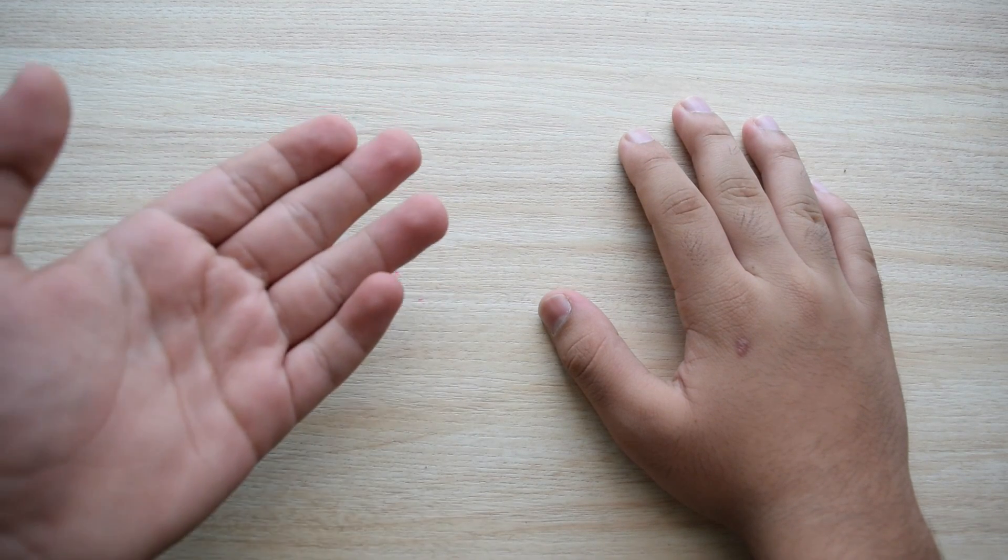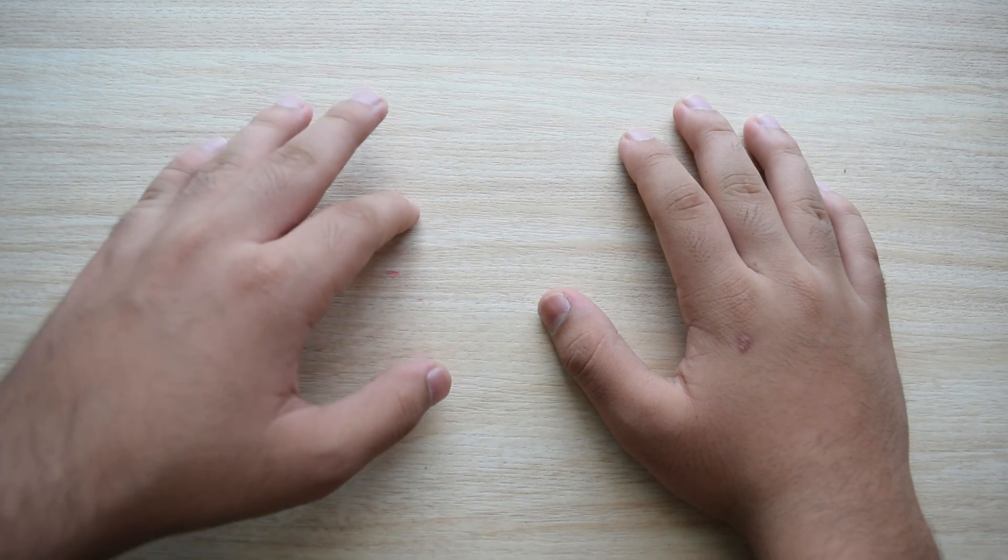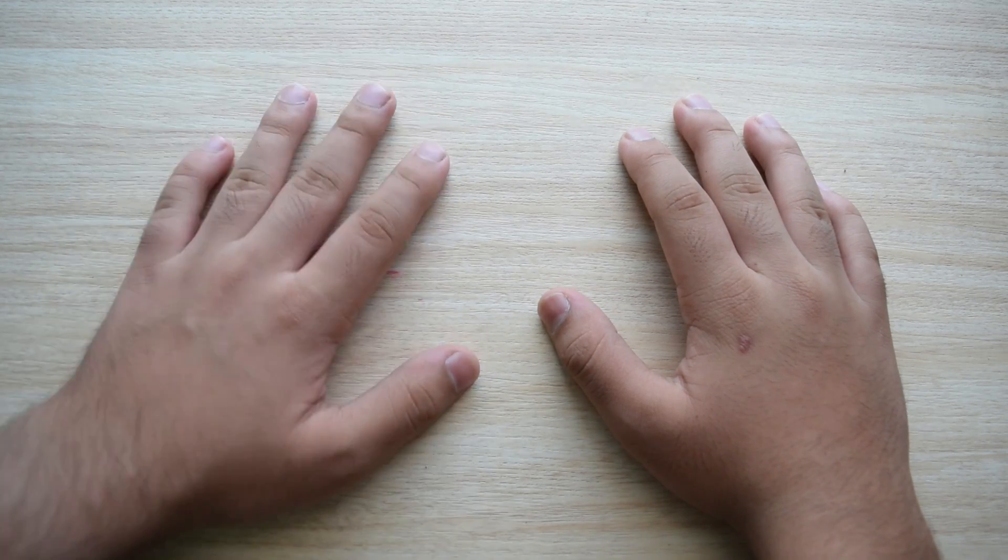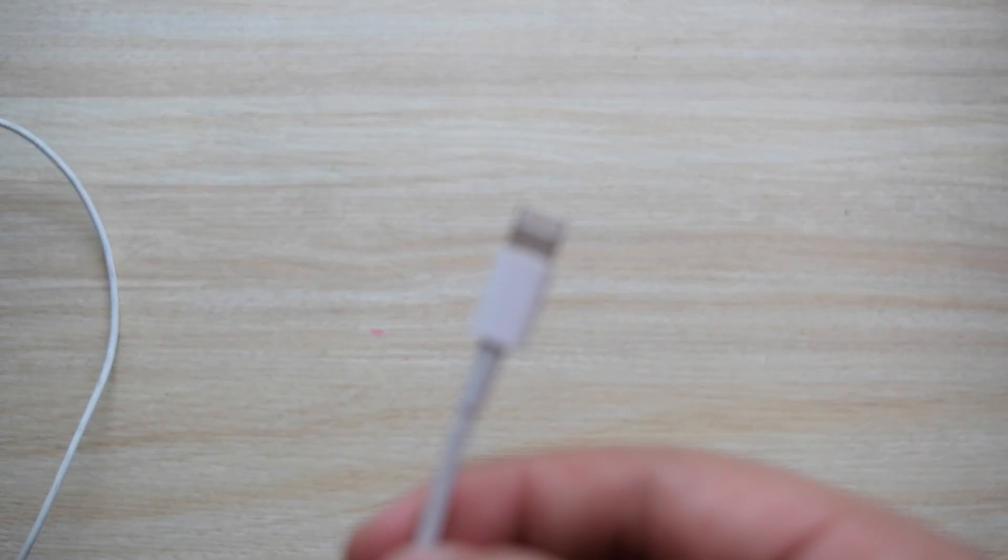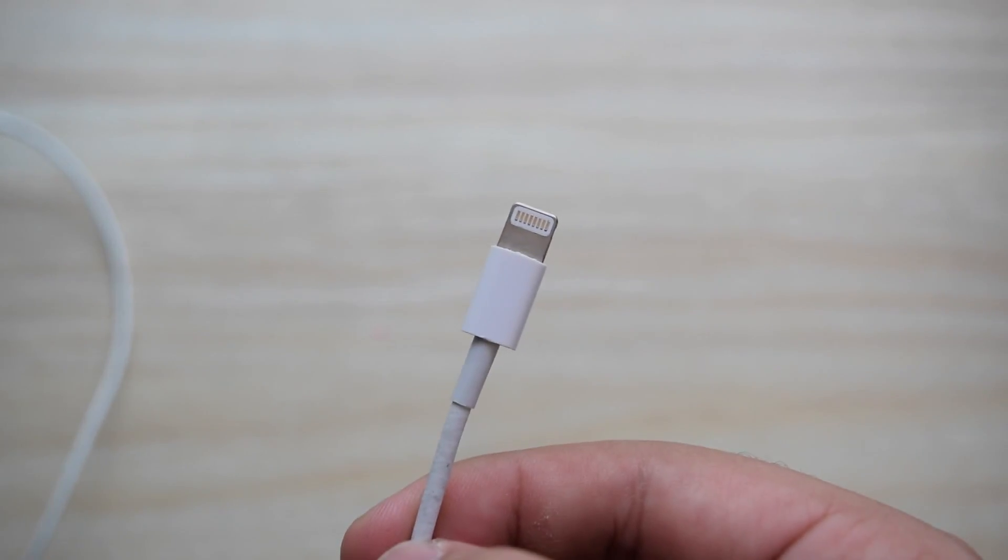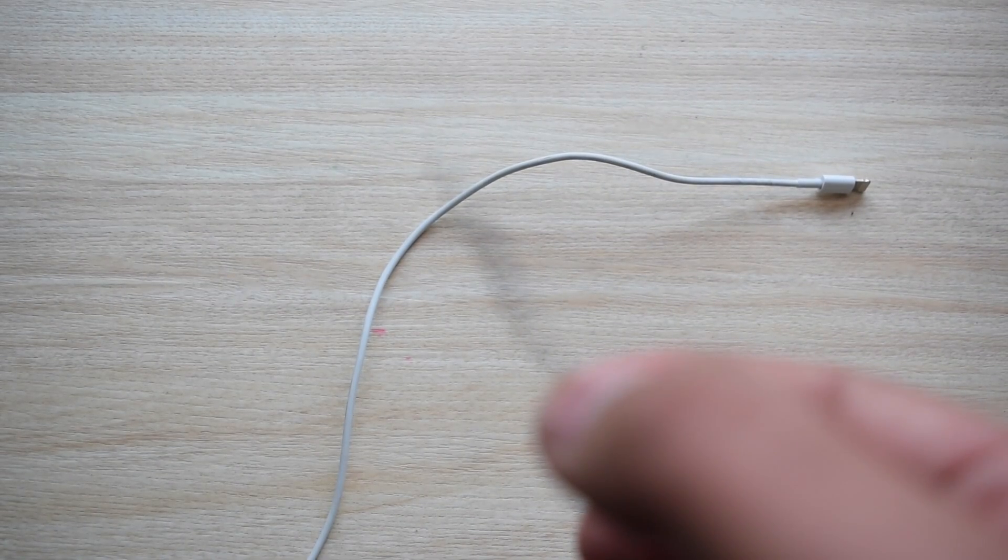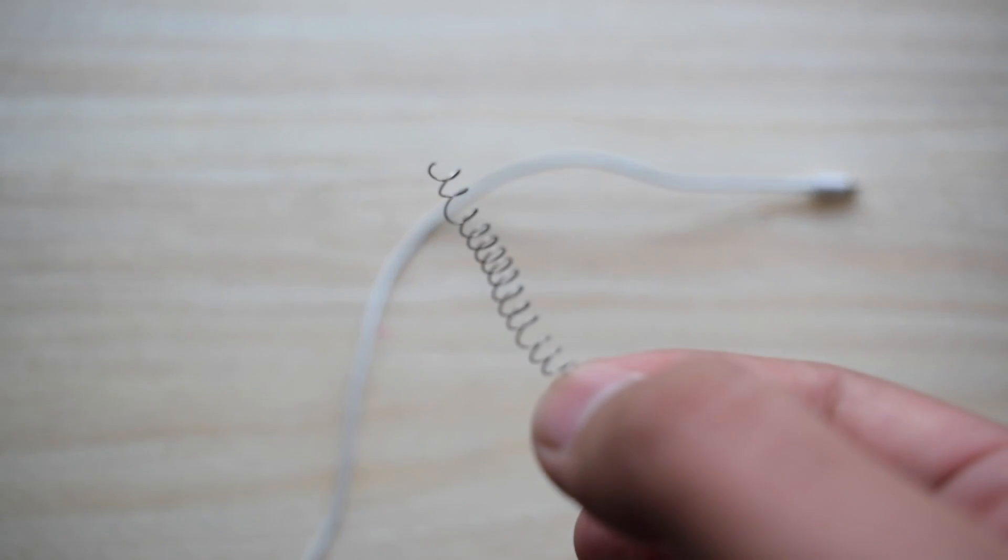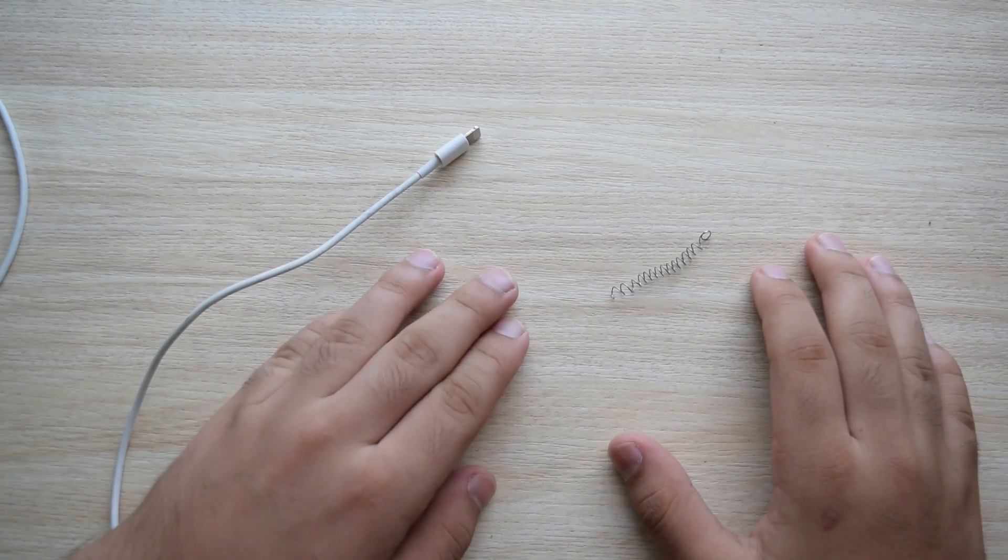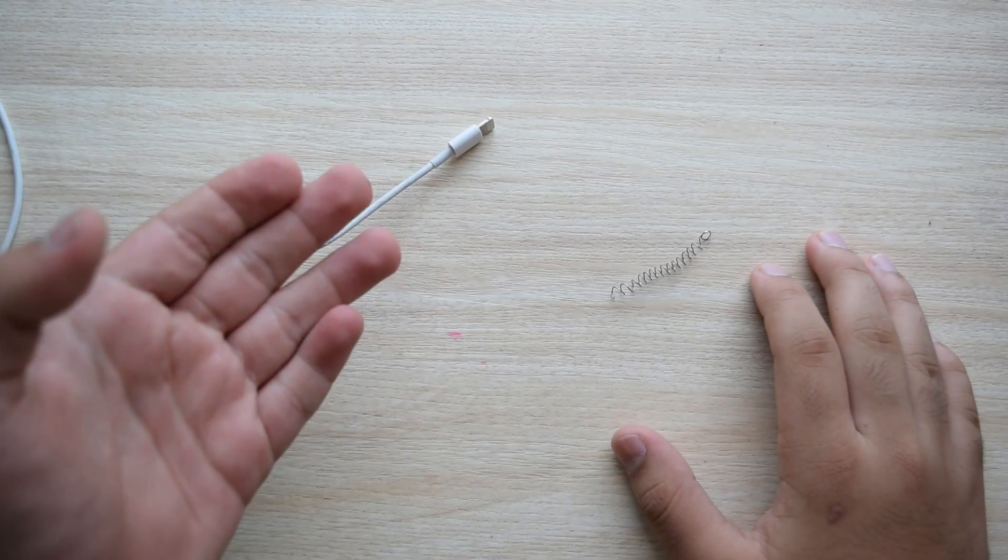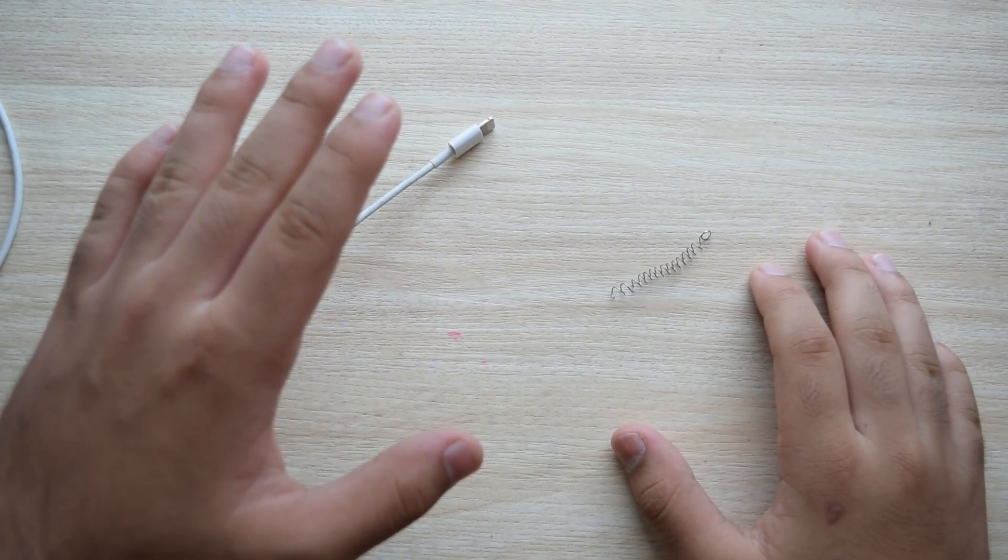So here are the things that you'll need for this life hack to work. Number one is your charging cable, and number two is a spring. You might know what is going to be happening, but wait, don't go yet.